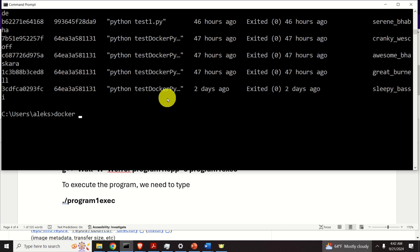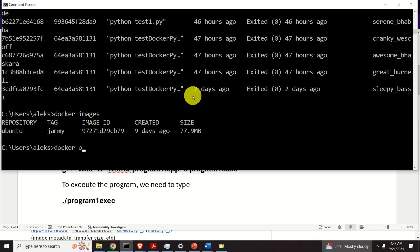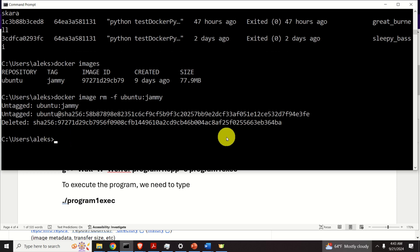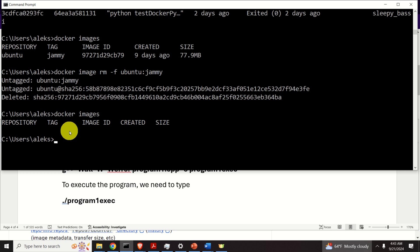Also, a good strategy is to erase the image if you're not using it. List all images with 'docker images', then erase with 'docker image rm --force ubuntu:jammy'. The output shows 'Untagged: ubuntu:jammy' and it's deleted. Running 'docker images' again shows nothing — everything is clean. Okay, that's all for today, and thanks for watching.